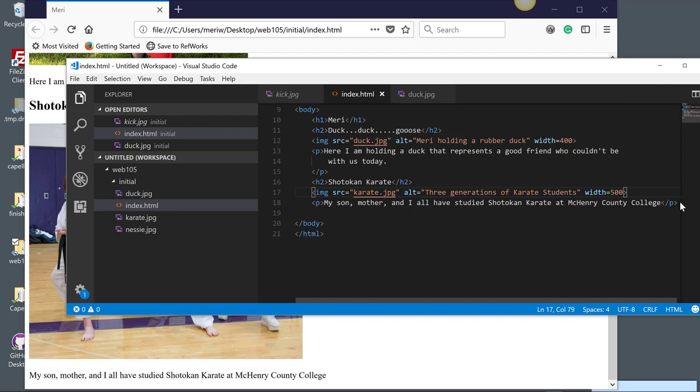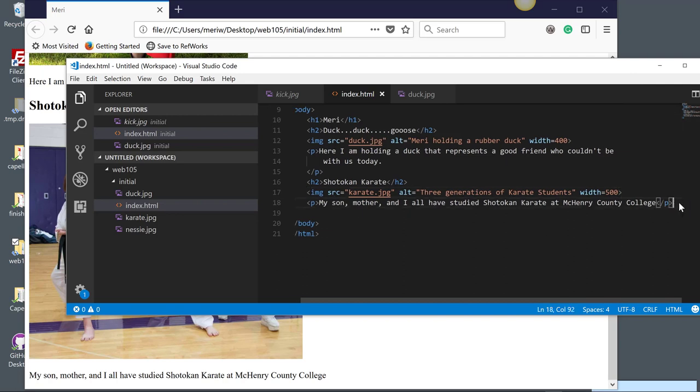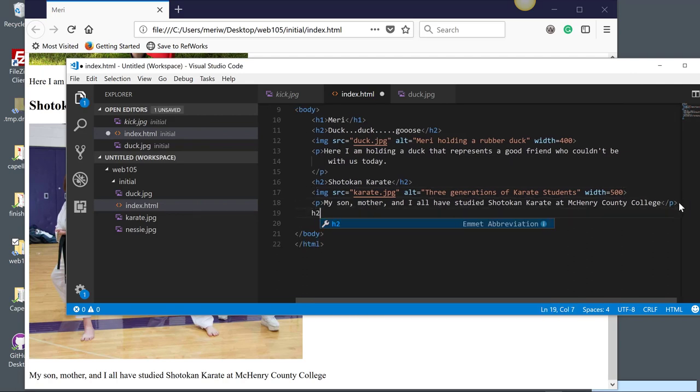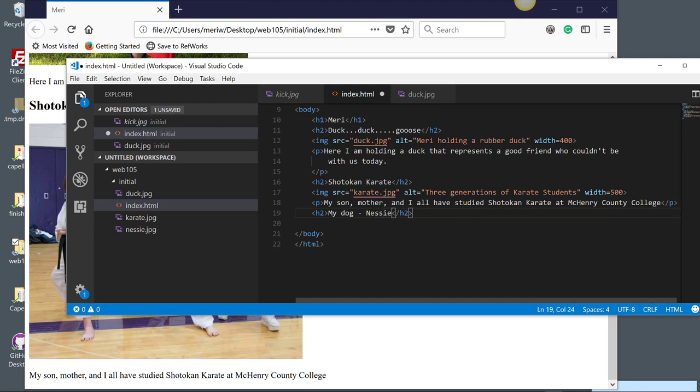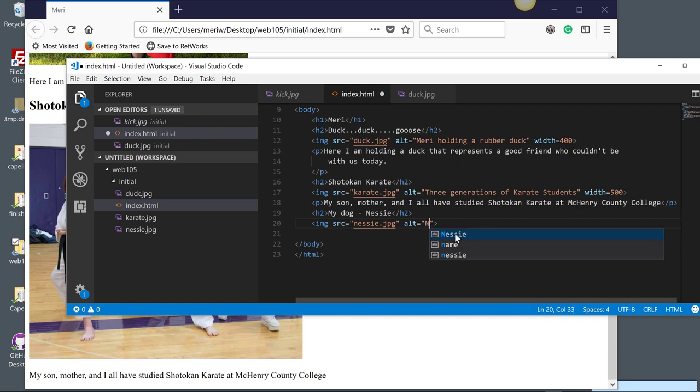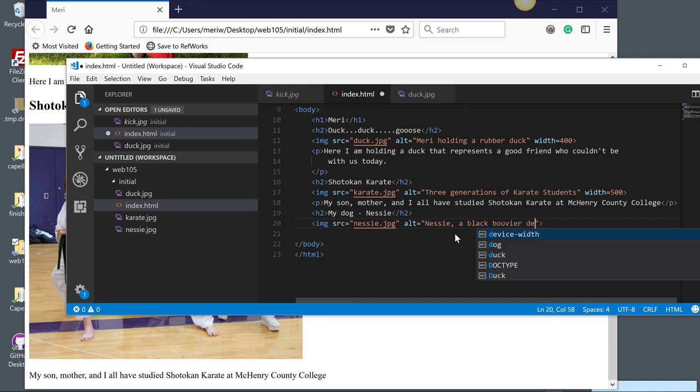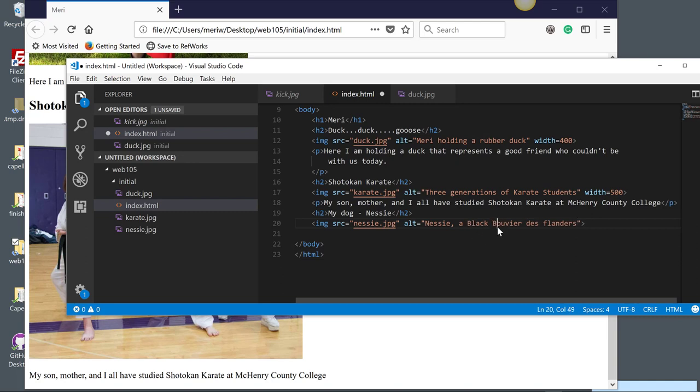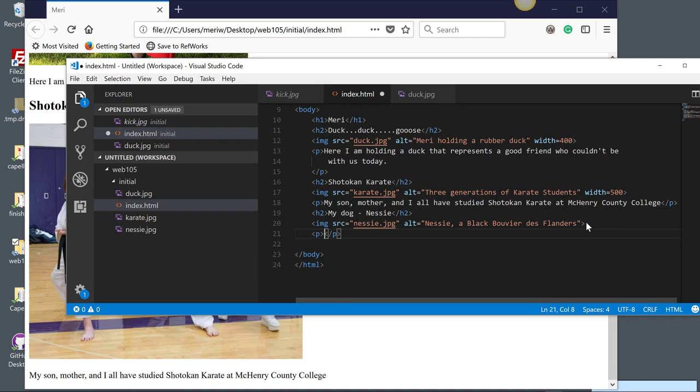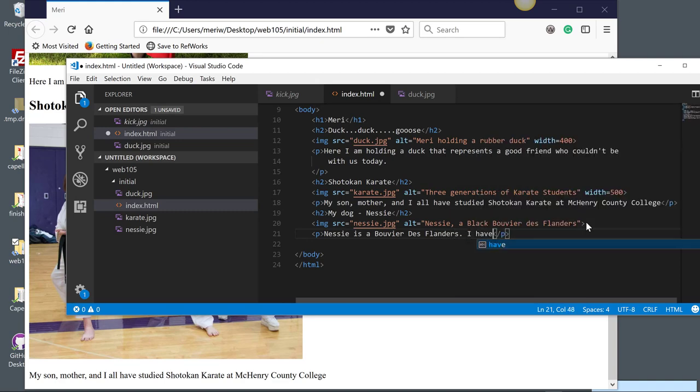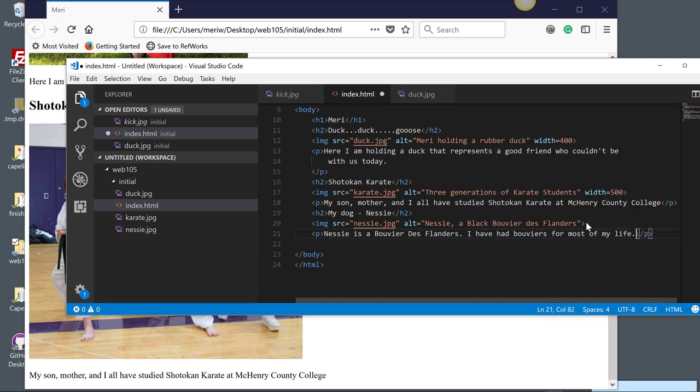And let's put in the last one. So here for the images, I'm going to do H2, my dog, Nessie. And then I'll put in the image of Nessie. So IMG and tab. And the source is Nessie. And the alt is going to be Nessie, a black Bouvier de Flanders. And I probably should go ahead and capitalize. Now these alt tags can be used by search engines to help find your images and your pages. So you want to be descriptive. And then I'm going to add a paragraph here. Nessie is a Bouvier de Flanders. I have had Bouviers for most of my life. OK. So you should go a little further into detail than this. This is just a sample to show you how to do the assignment.